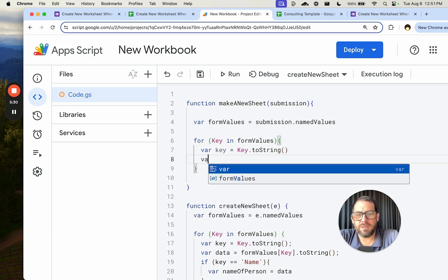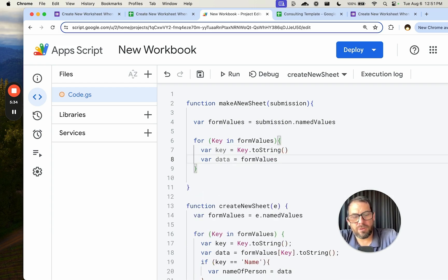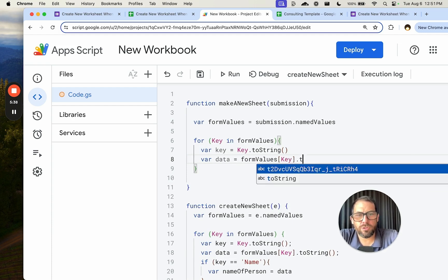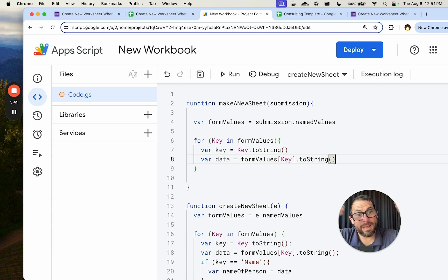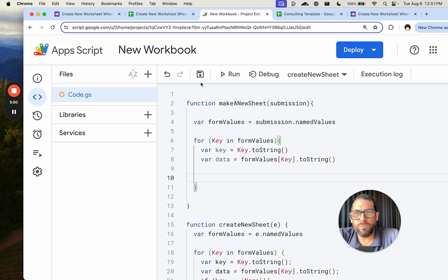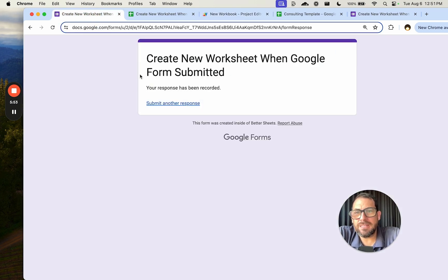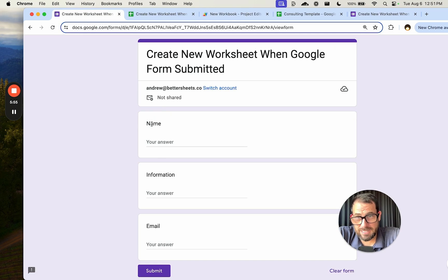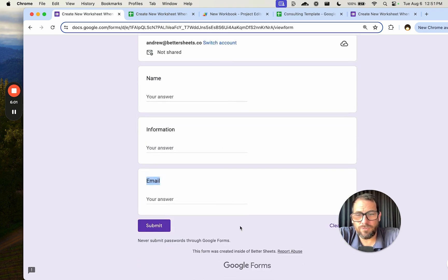We also get the data using bracket notation of the key and convert it to a string, otherwise it'll just say 'object.' We know our item names — the keys. If we edit the form, they are 'name,' 'information,' and 'email.' Whatever you name each form item becomes the key, and the response is the data.